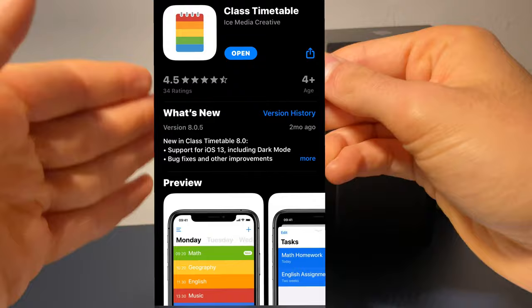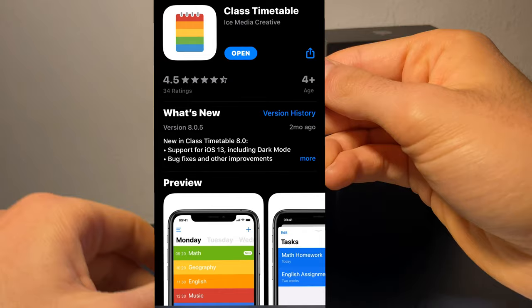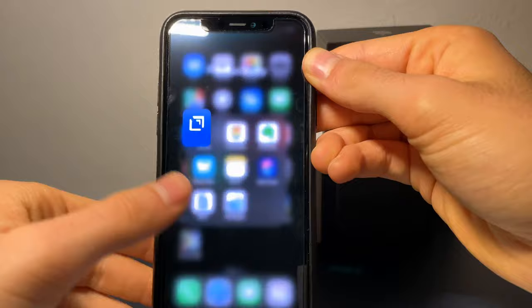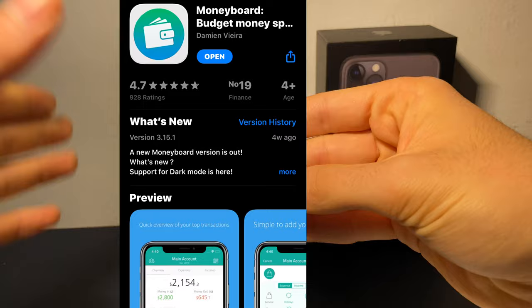Next up we have Timetable. This app can keep track of classes and events in your week's schedule. After that we have Drafts — it's essentially the same thing as Notes, but it works very well with the Apple Watch.